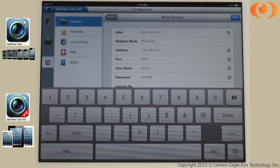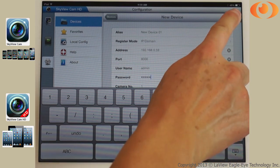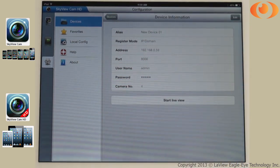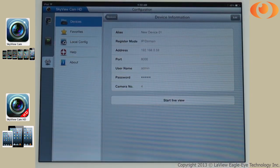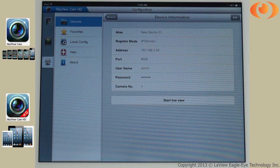Once you do that, select Save. You can select start live view or go under the live view mode.